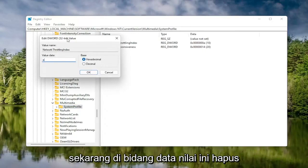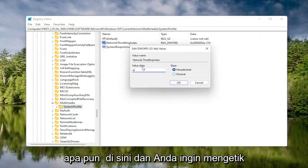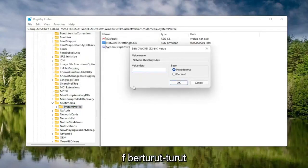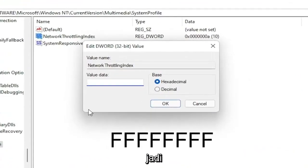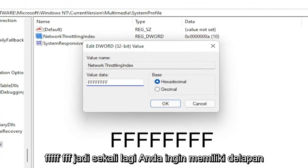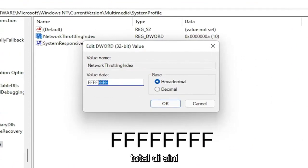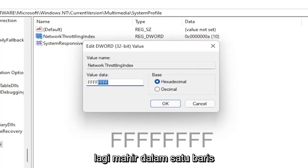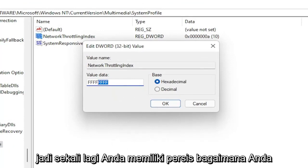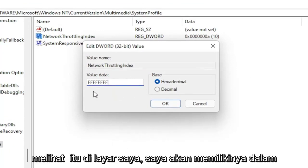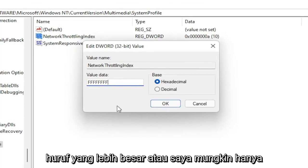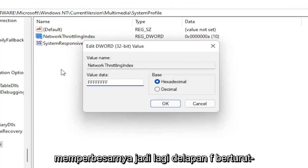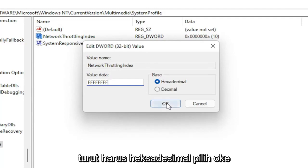In the Value Data field, delete whatever is in there and type eight F's in a row — F, F, F, F, F, F, F, F — so eight total. The base should be Hexadecimal. Select OK.